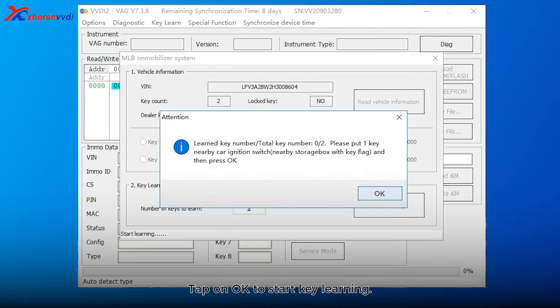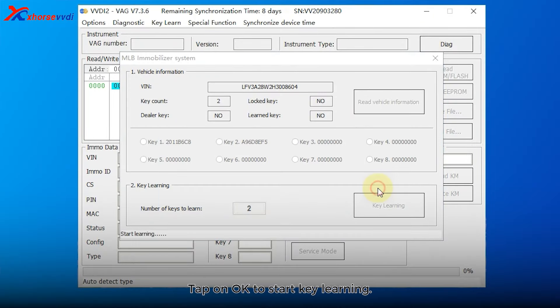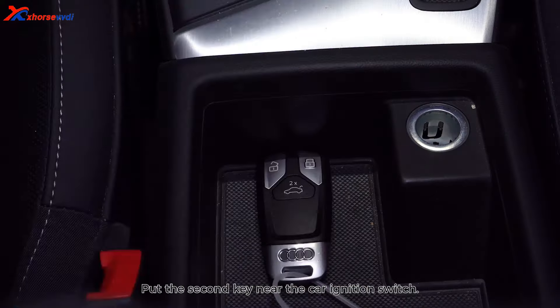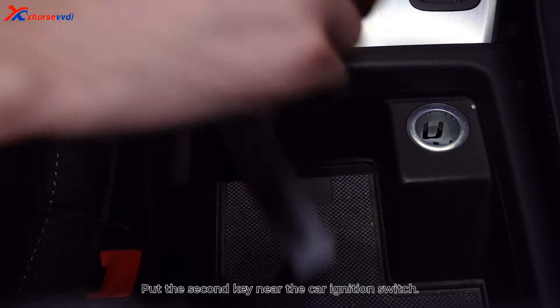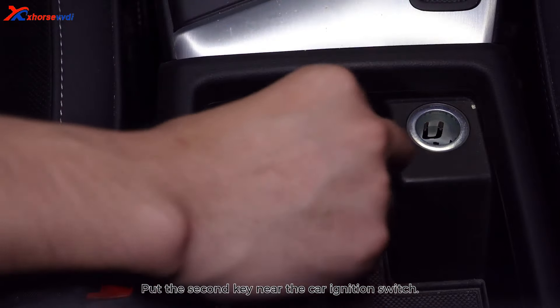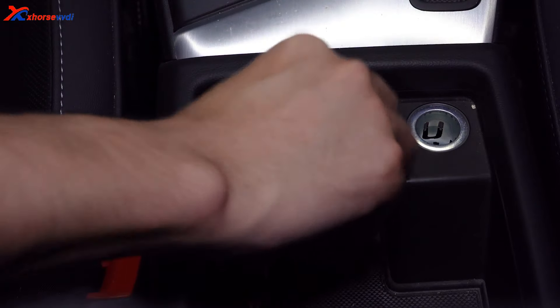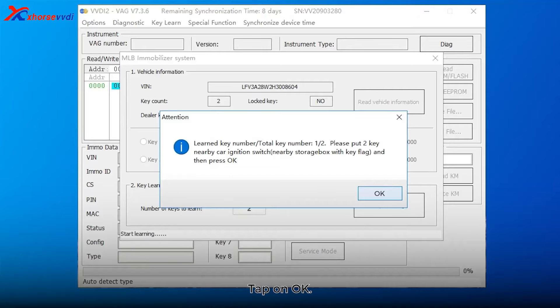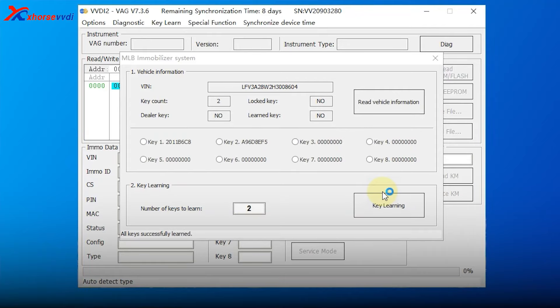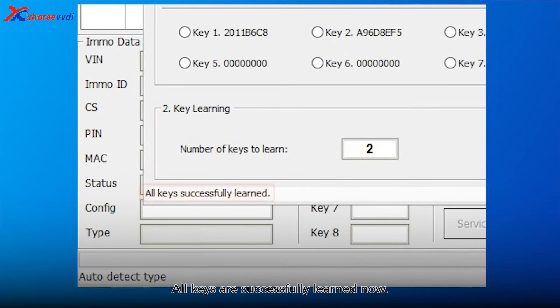Tap OK to start key learning. Put the second key near the car ignition switch. Tap OK. All keys are successfully learned now.